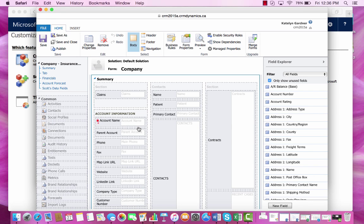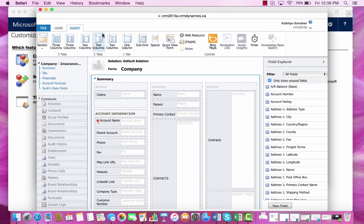Once we have this form open, we can go to insert and then select subgrid.